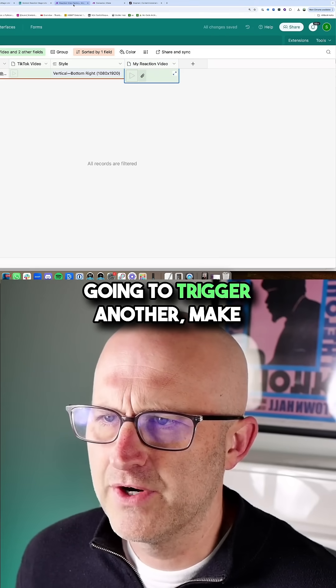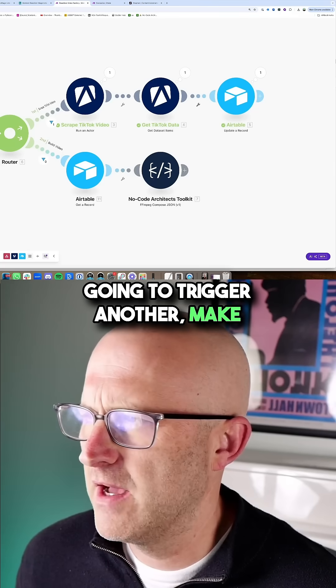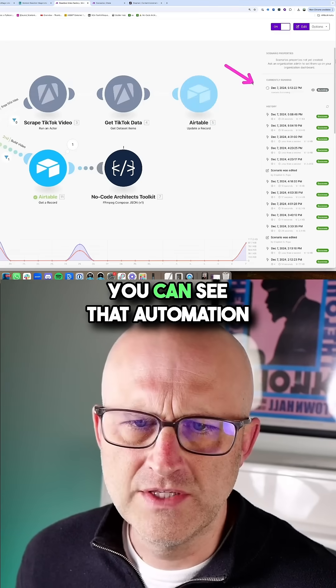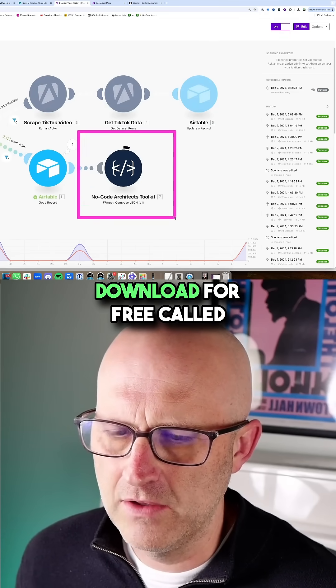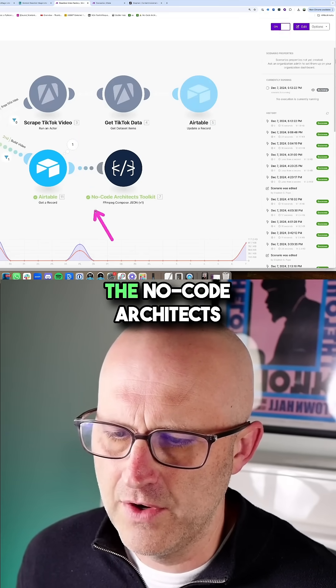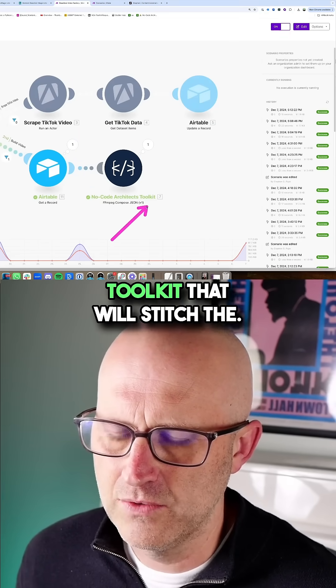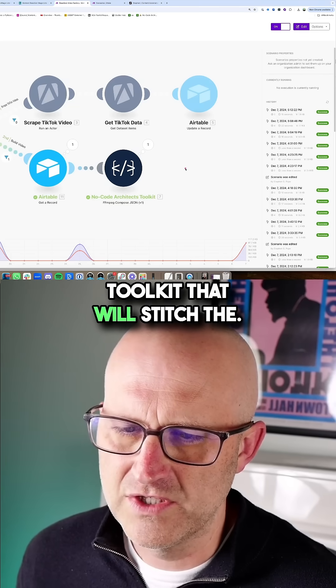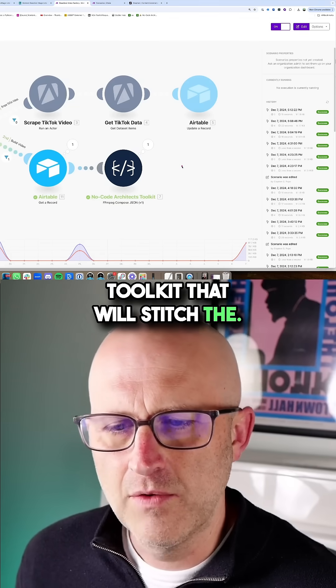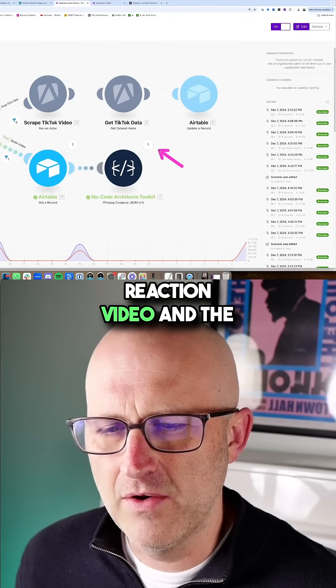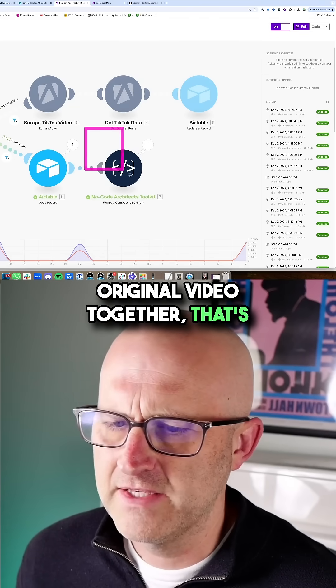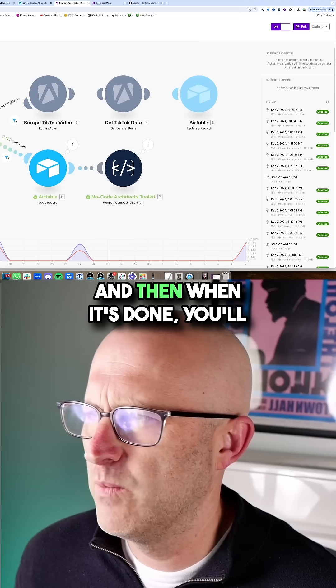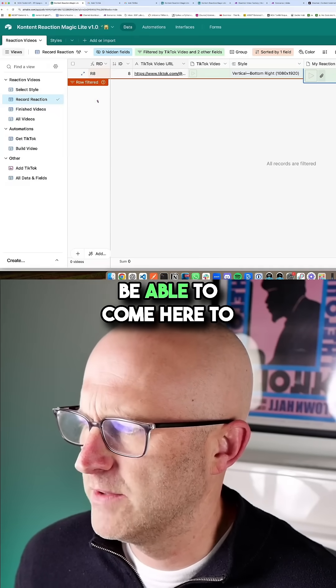Once that video is uploaded, it's going to trigger another make automation. You can see that automation running here. It calls an API that you can download for free called the no code architects toolkit that will stitch the reaction video and the original video together.